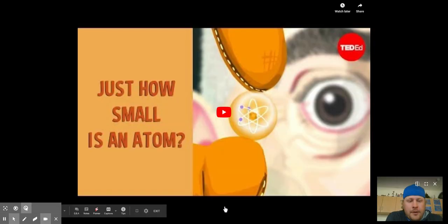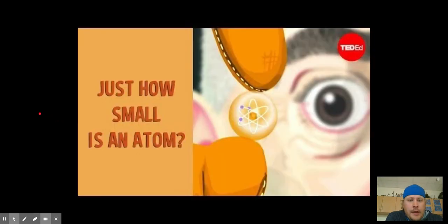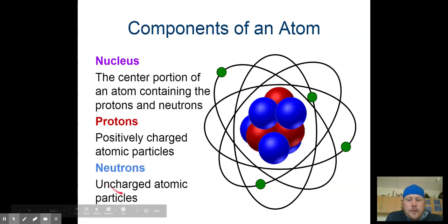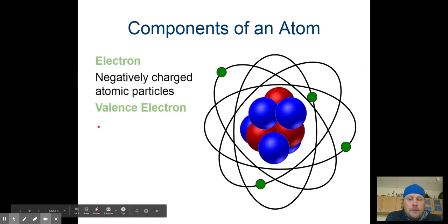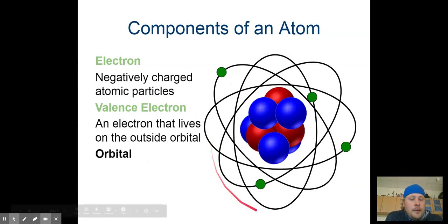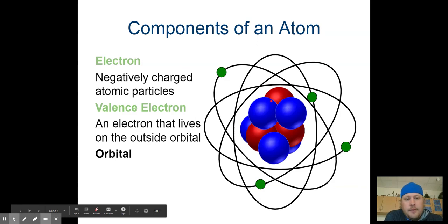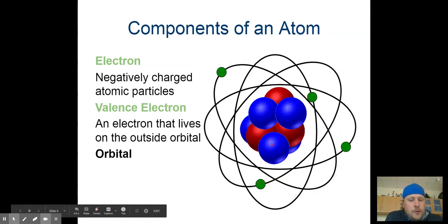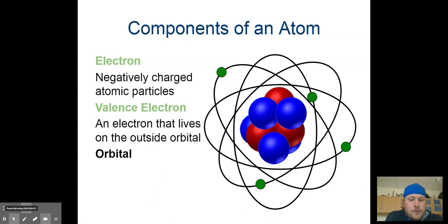All right, coming back in — you guys have watched that video. This is the end of section one, where we've started talking about the components of an atom. We've talked about the nucleus, the protons, the neutrons, the electrons, and eventually we'll talk about valence electrons and the orbital. For your review: you need to know what an atom is and the components of an atom. When we talk about subatomic particles, you need to be able to tell me there's a nucleus, protons which are positively charged, neutrons which are no charge or uncharged, and electrons that are negatively charged and move around the nucleus. That is your end of section one — have a good one, we will see you for section two.